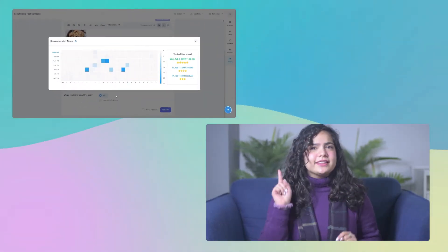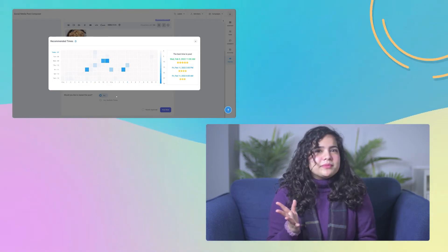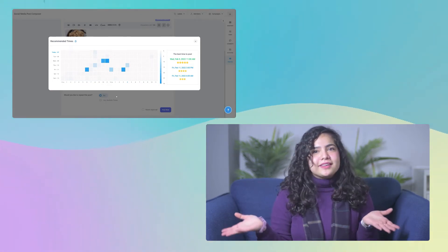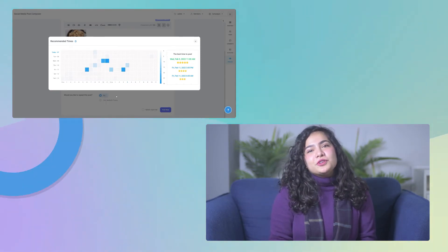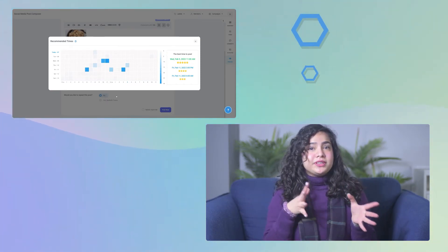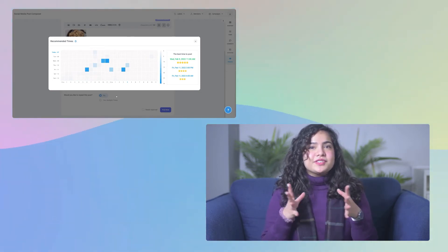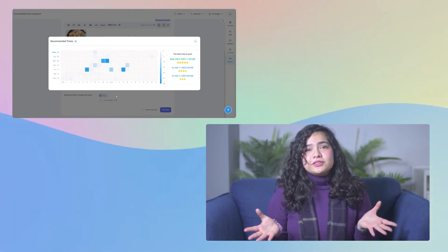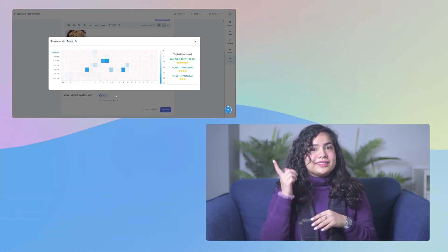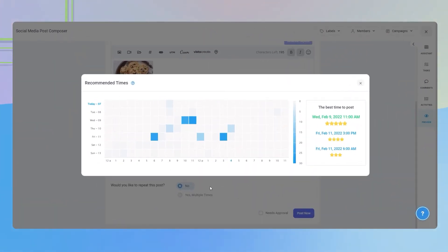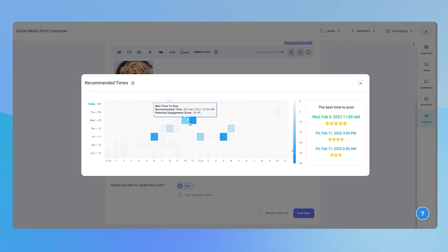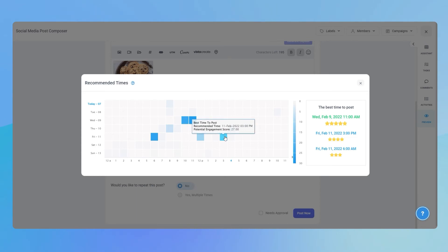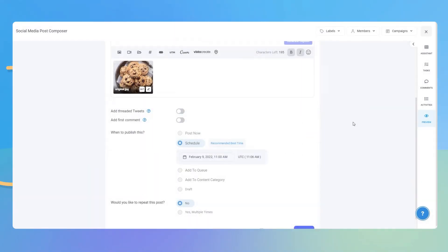Make sure you've selected at least one social media platform, otherwise you won't be able to select the option since the results are based on the social media platform you choose. If you select a single social media platform, it'll show you the ideal time for that specific channel, and if you select multiple platforms, then it'll show you an aggregate of all of them — so keep that in mind. When you select the option, a pop-up will show you a table with a scatter of the best times to post. Darker squares indicate more activity — when your audience is most active or when you'll get the most engagement. The right side shows you three of the best times you can post. Select the one that best suits you and publish away.